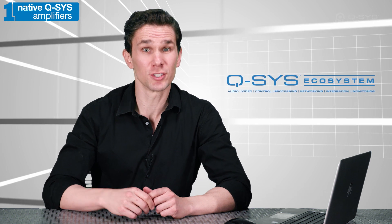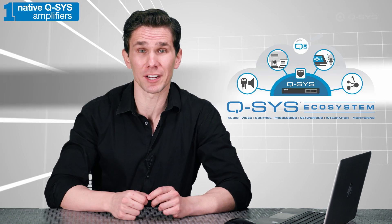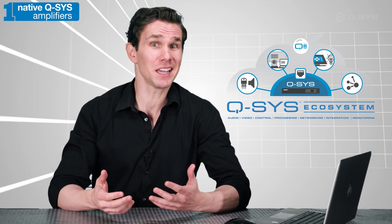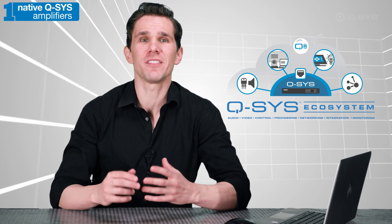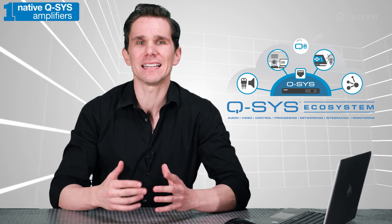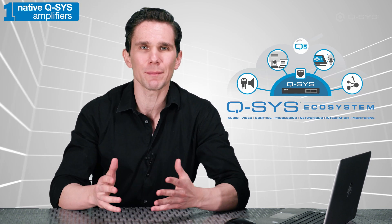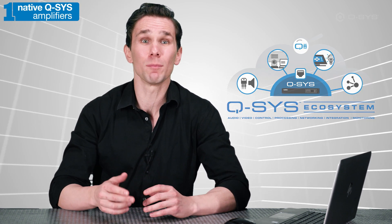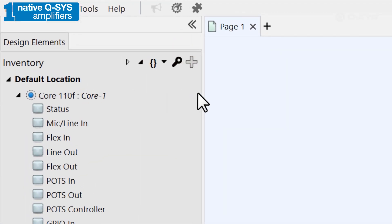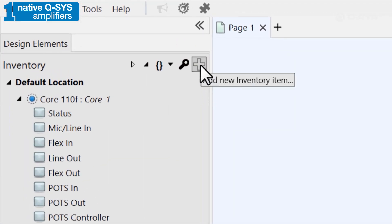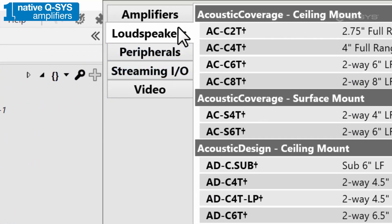These native amplifiers have been specifically designed to work with the Q-SYS ecosystem, so you can benefit from easy plug-and-play integration, and you can sleep well knowing that they've been thoroughly vetted and tested to deliver power, telemetry, and remote control monitoring for all Q-SYS systems. You can add one from the inventory panel in the amplifier category.